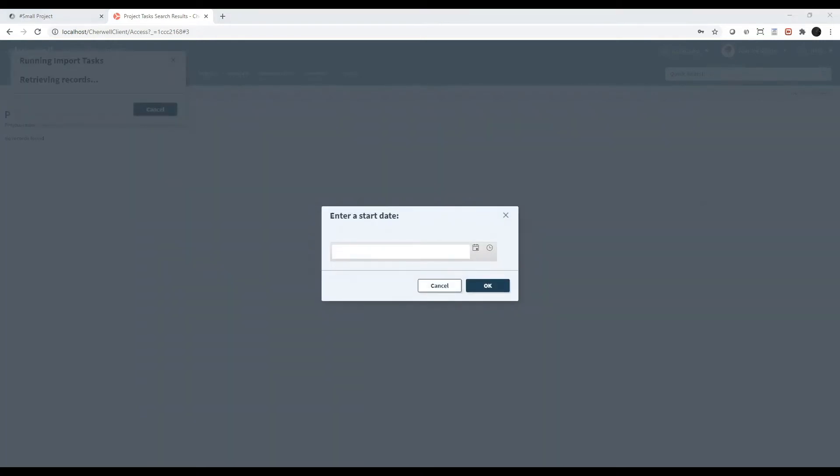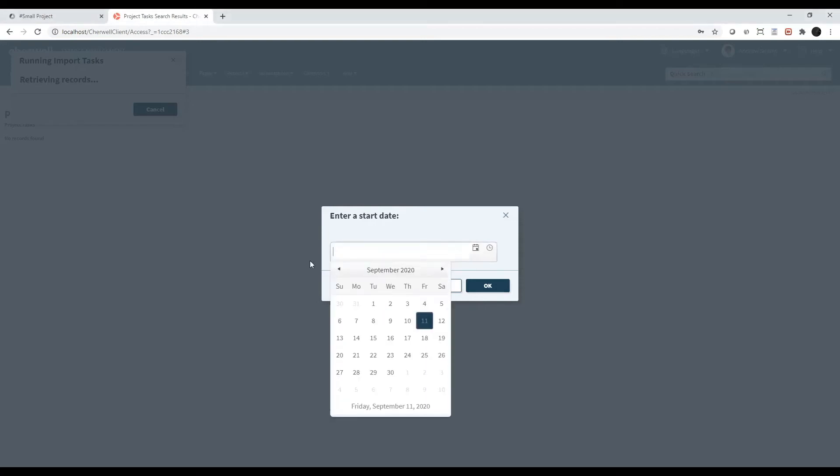Again, this one step uses a filter to only import tasks that were modified after the start date we're going to choose here. I'm going to select a date a few years back to make sure I get them all.